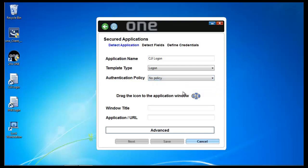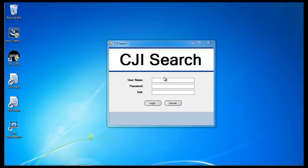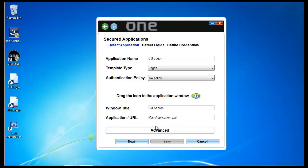The first thing that we need to do when configuring a secured application template is to recognize the application itself. In this case, it's CGI search is in the Windows title, and the application exe is main application.exe. In this case, everything was recognized. In the event that it wasn't or there are unique challenges for the application being identified, you can click on advanced.